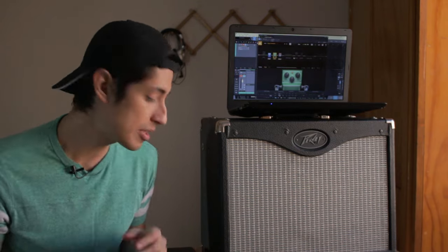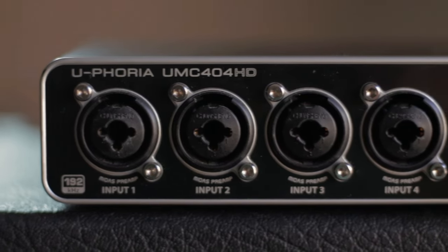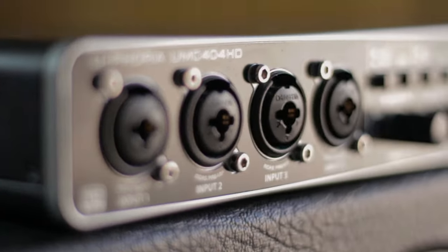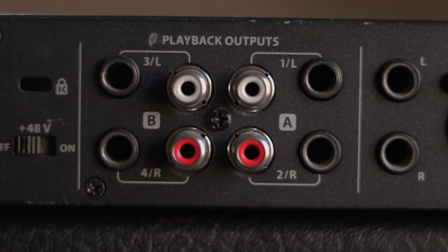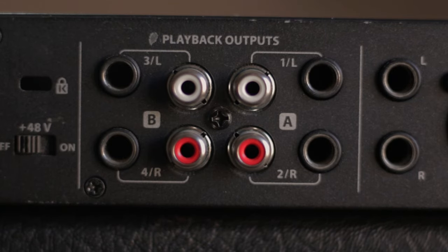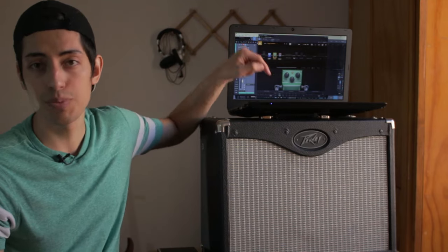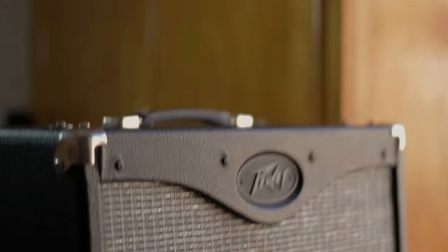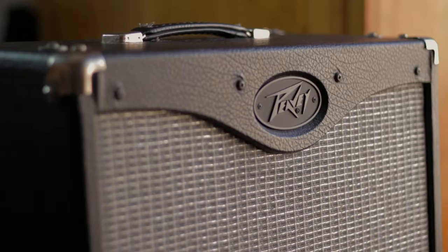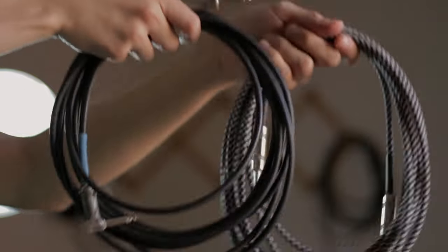All you need is a guitar obviously, an audio interface such as this one and it's better if it has dedicated mono outputs, a USB cable, a computer with your effects on it, an amplifier and two regular guitar cables.